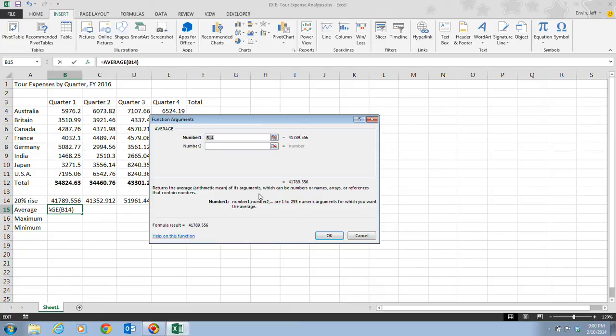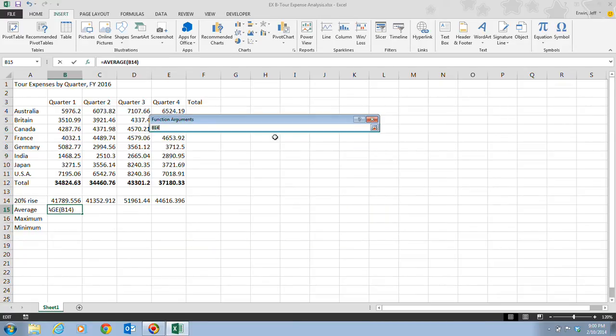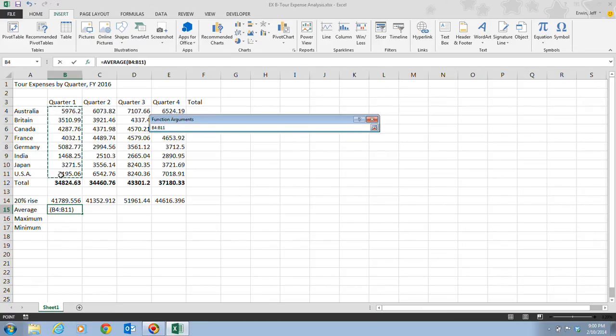Step 4 tells us to click on the Collapse button. This is in number 1, and we see it right here. This is the Collapse button. When we click on that, it collapses the Function Arguments dialog box. We want to do that in the number 1 field. Then we're going to select the range B4 to B11. The range is automatically typed in for us in this dialog box.